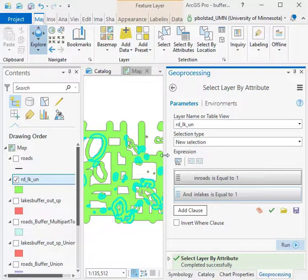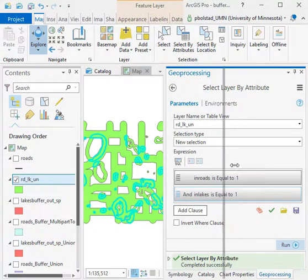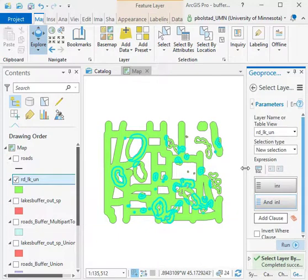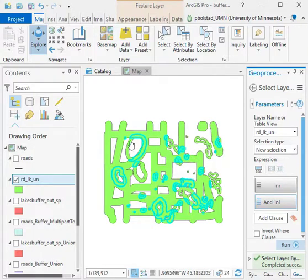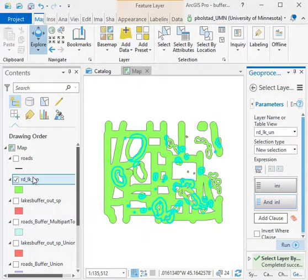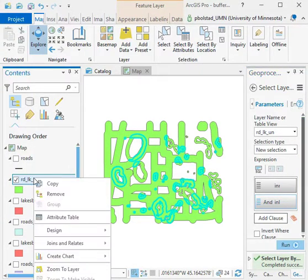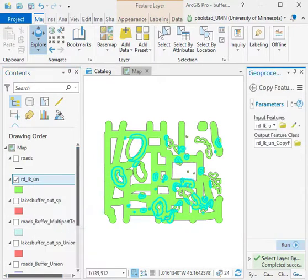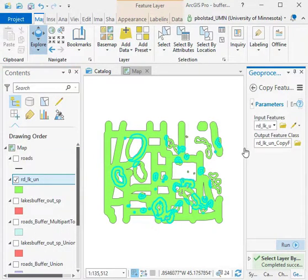Now I can take a look once I execute and accept that selection and see that I'm getting these pieces inside. So now I want to right-click, go to Data, and export features to a new place.